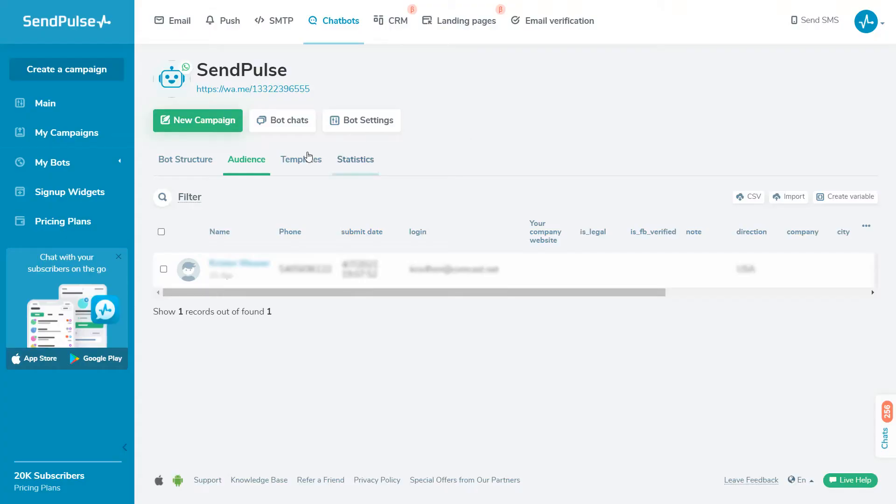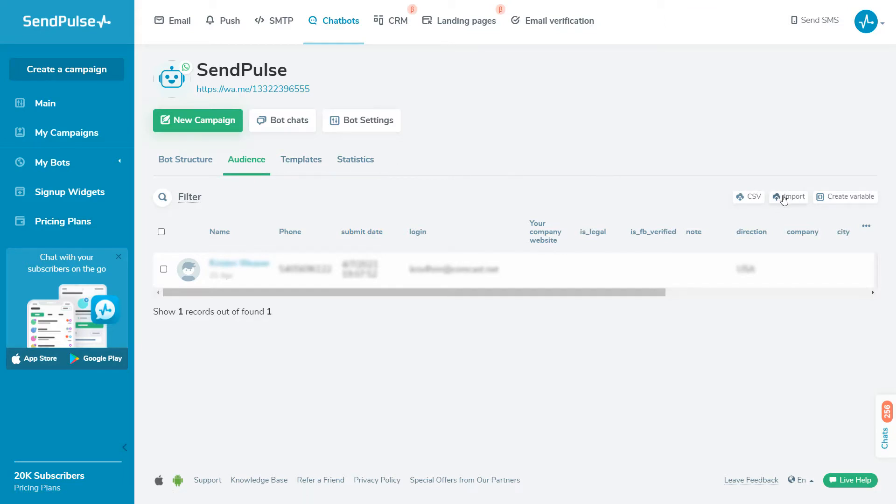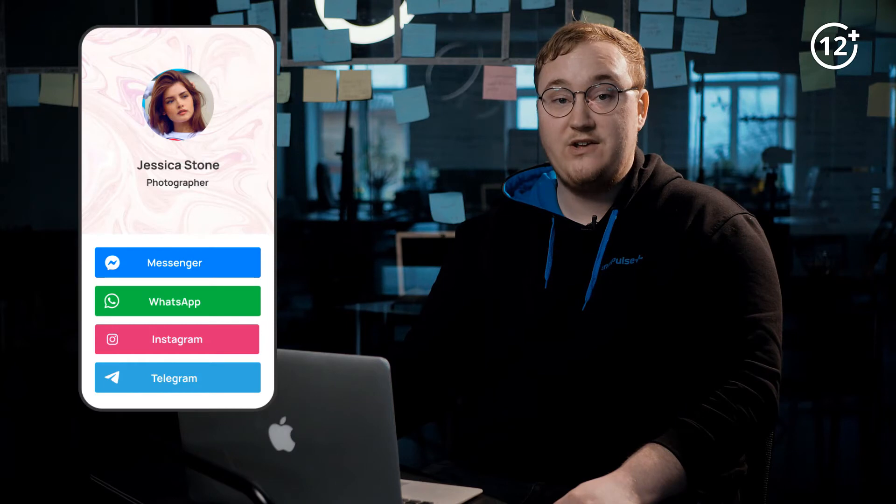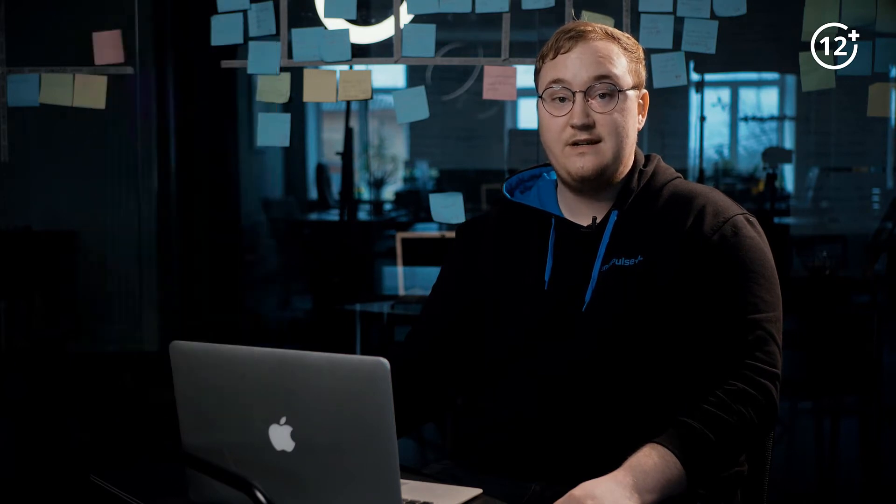If you have an existing list of contacts from users who previously opted in to receive WhatsApp notifications from you, you can import the list to SendPulse along with all of the variables you have saved in your list. To keep growing your contact list, we recommend using subscription widgets on your website or landing pages that you can create using our service. Check the video description for a guide on how to use subscription forms and landing pages.